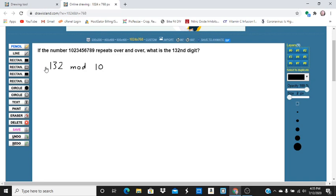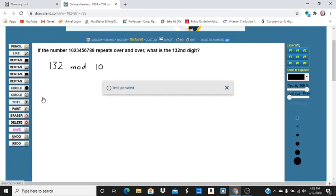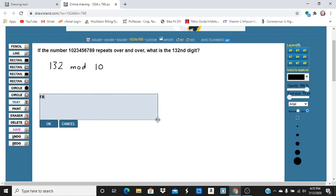So a way you can enter this in a TI-84 is remainder. It's going to be 132, comma 10. That's how you would put it.